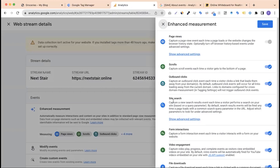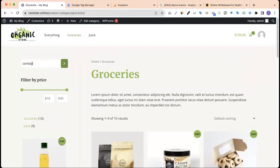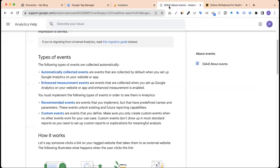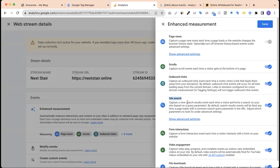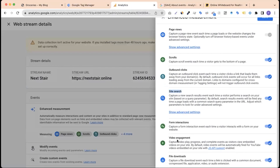Enhanced measurement also collects clicks inside a search box, form interactions, and video events — but only for YouTube videos. If another type of video is played, we need to create a custom setup. File downloads are also tracked by default using the file format, but for other cases we need to create a custom setup.